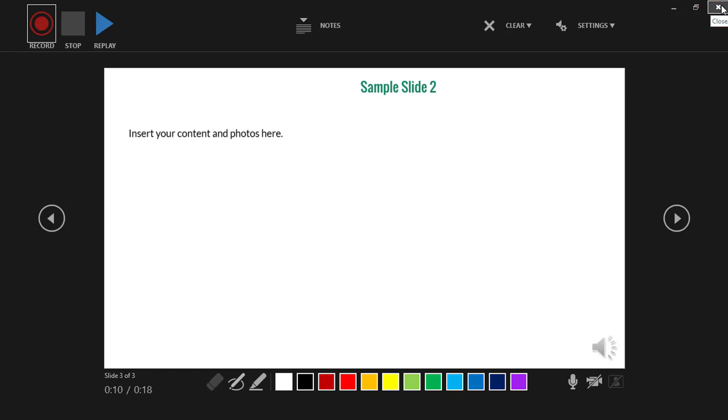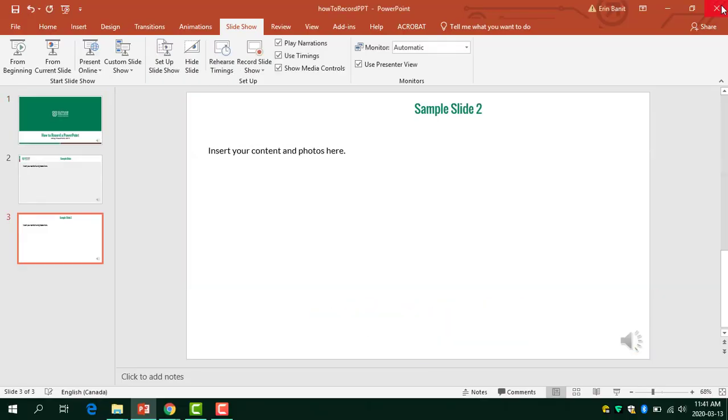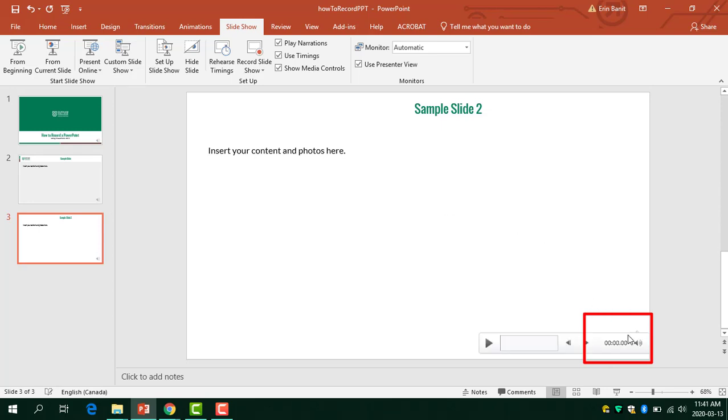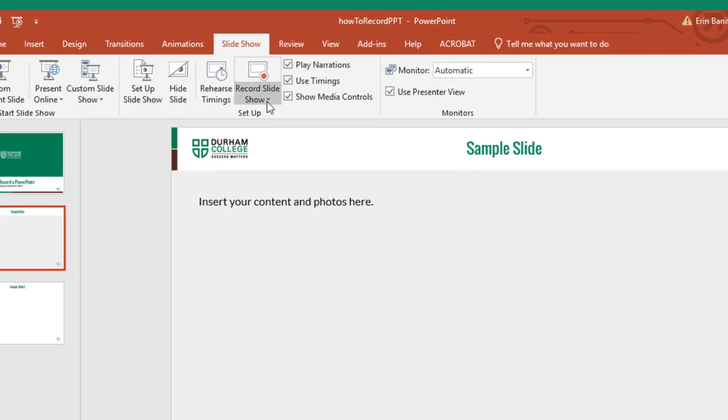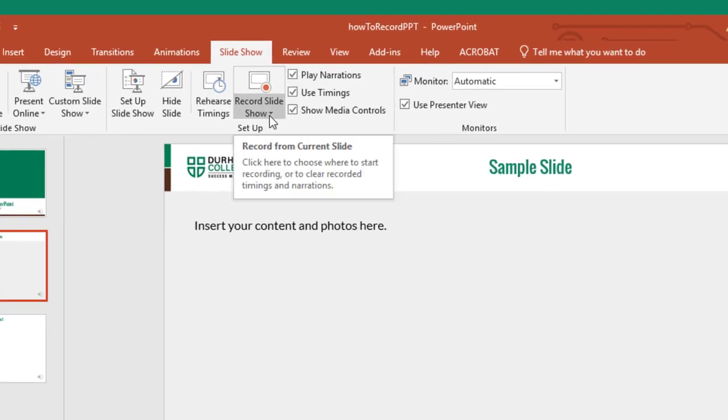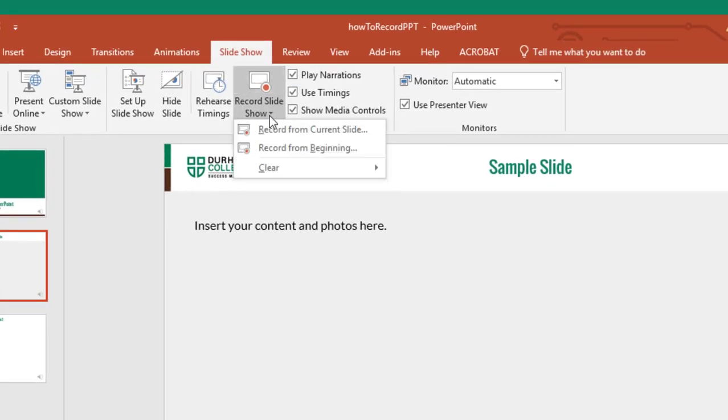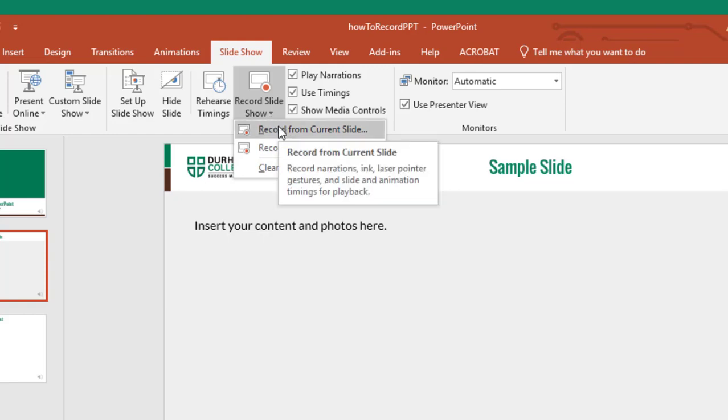You'll notice that on all slides where you recorded narration there is a sound icon. This sound icon will let you preview the audio. If you need to redo audio for certain slides, select the slide and then select the record slideshow drop down menu. From there you can choose record from current slide.